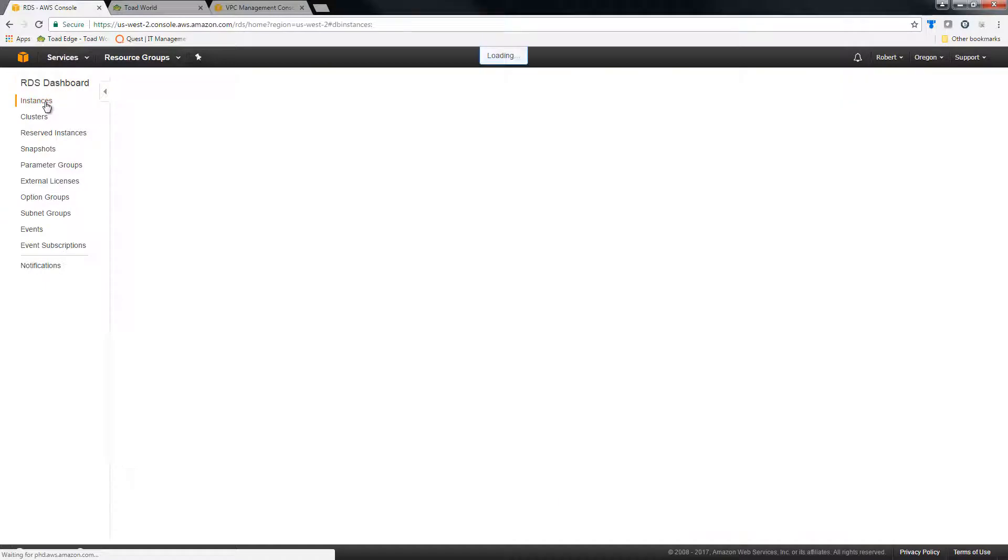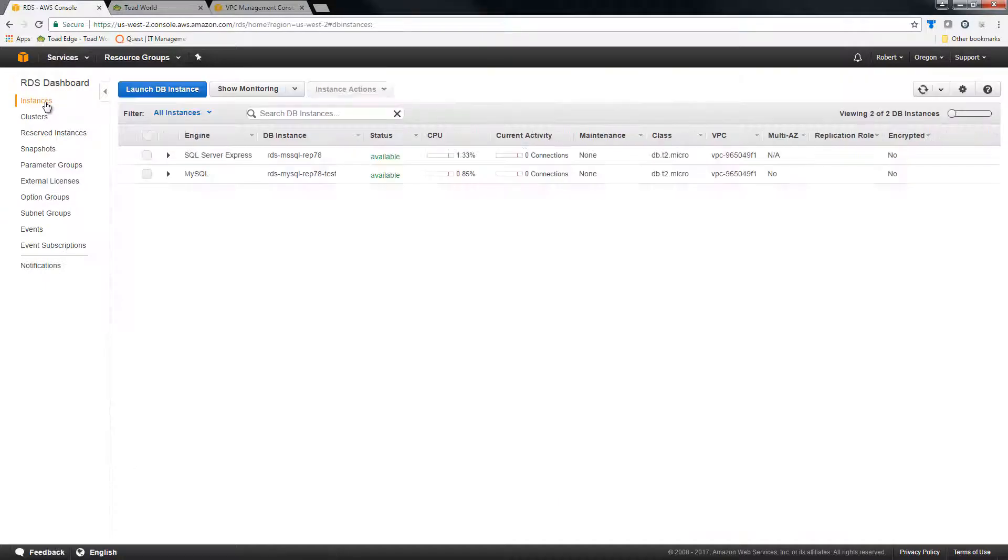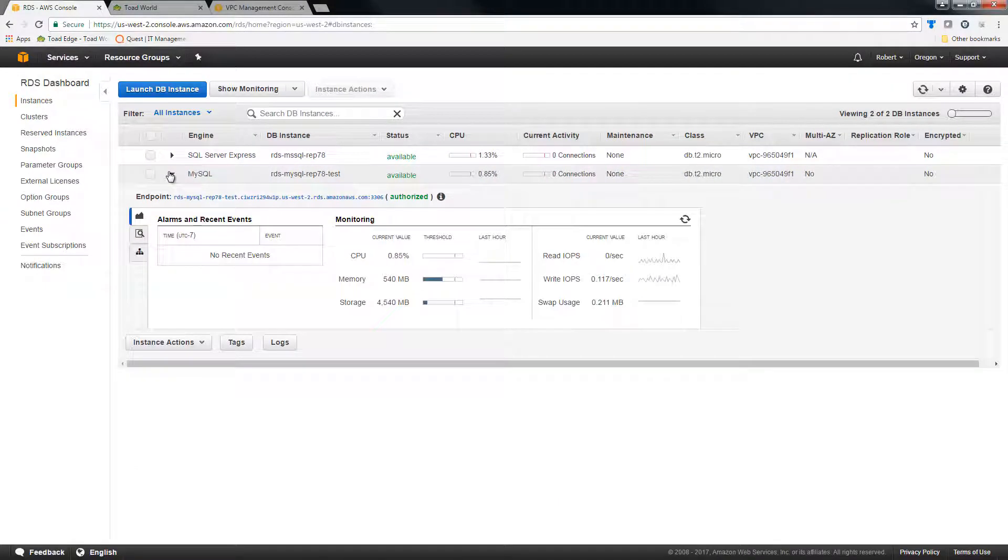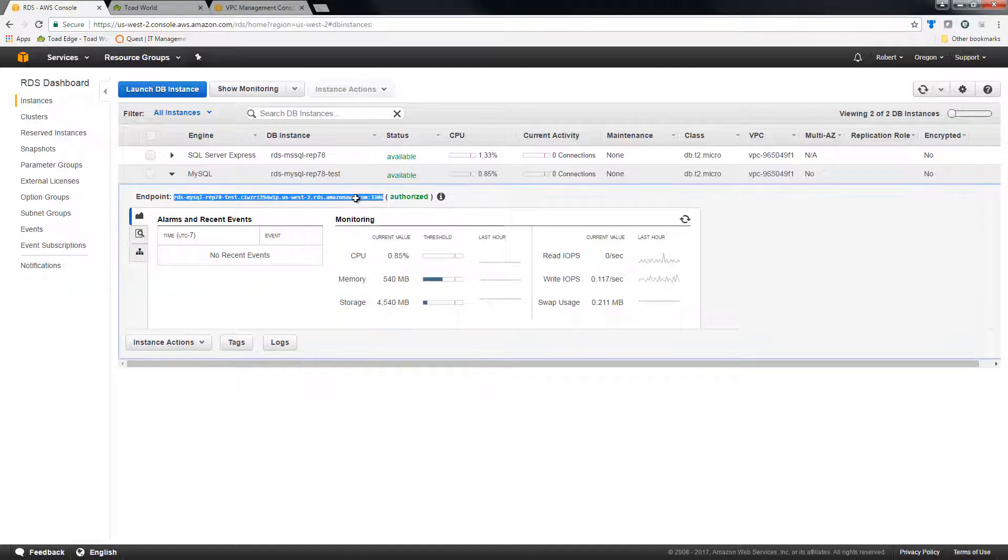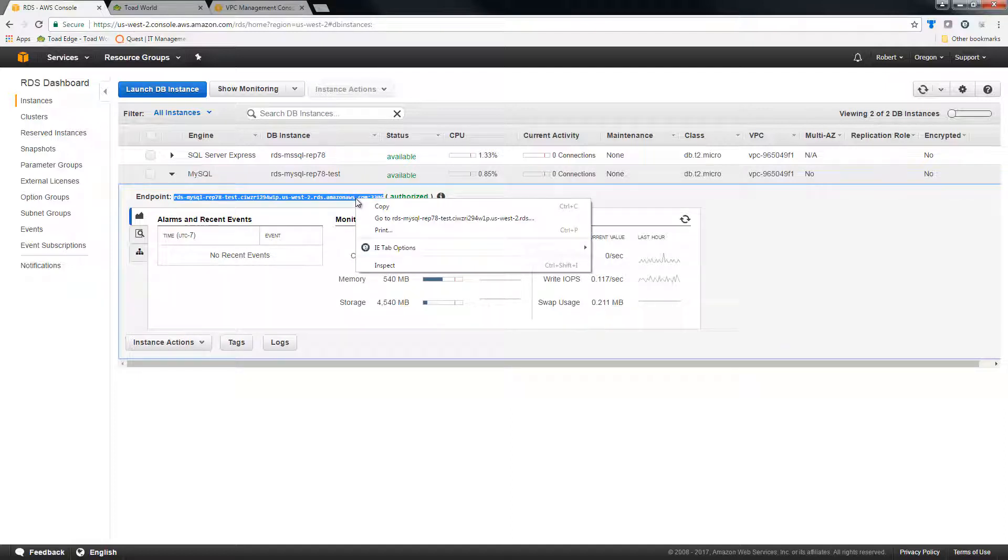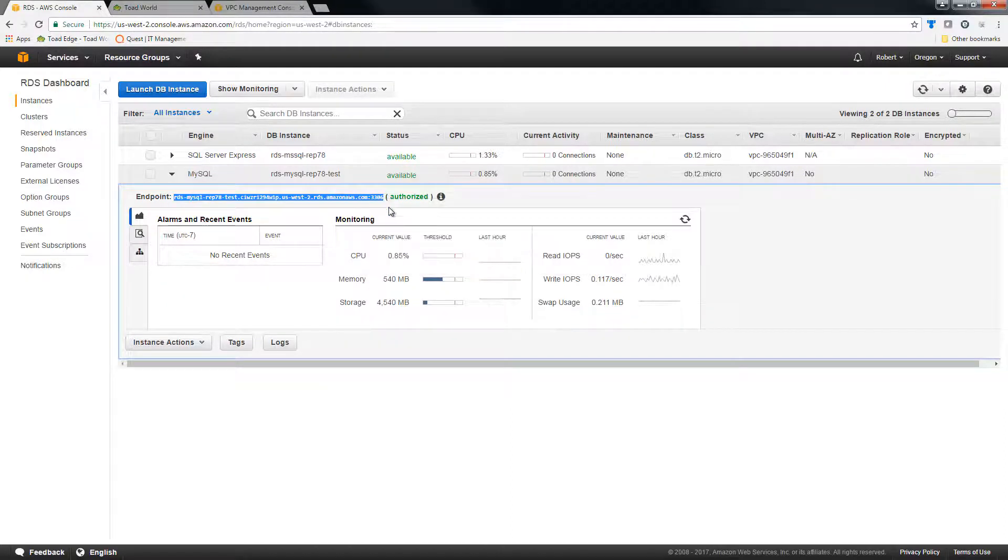Next I will choose instances, and I will choose my desired MySQL instance. And I will copy the endpoint. I can come here and click copy.